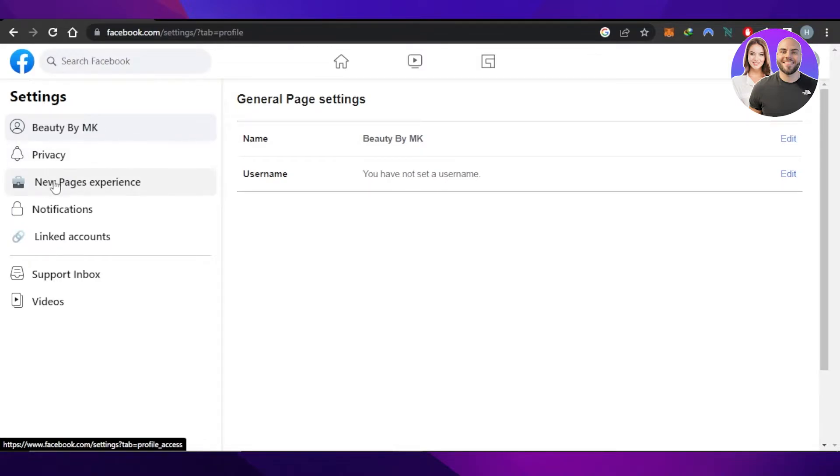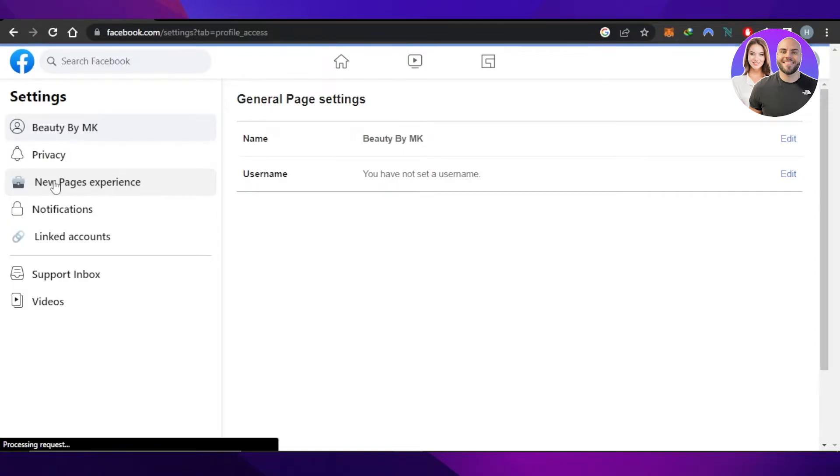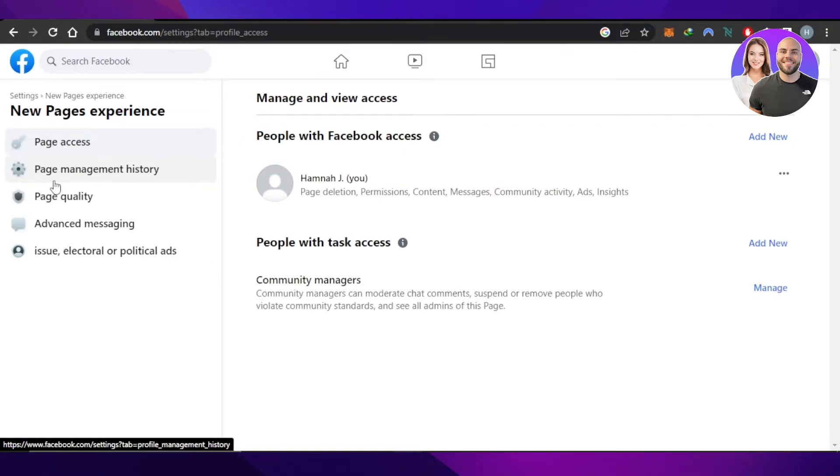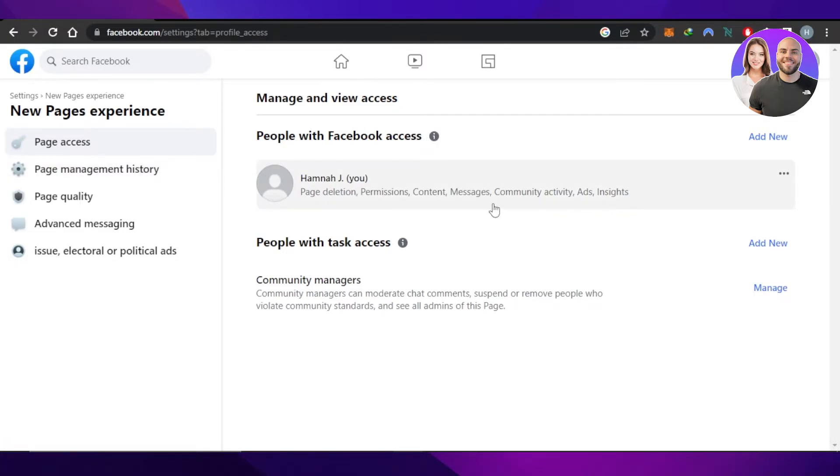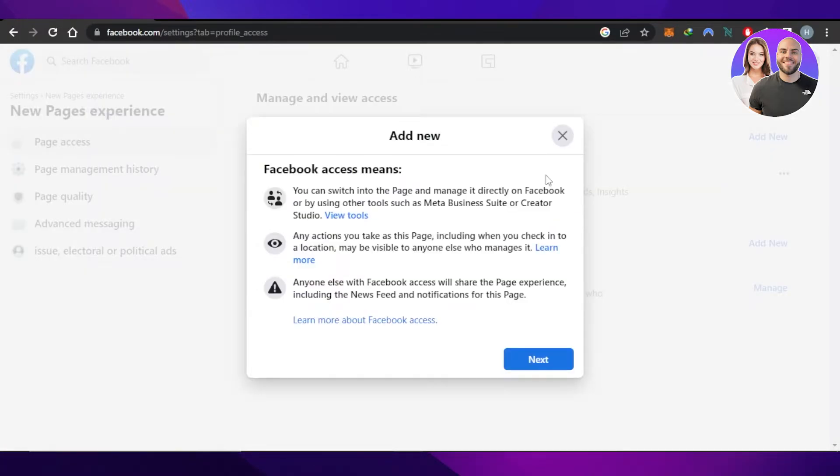You can see the third option is New Pages Experience. It will take me to the access page and the Manage and View Access settings on Facebook. Here we have People with Facebook Access. Click on Add New and you will be able to add an admin to your Facebook page.